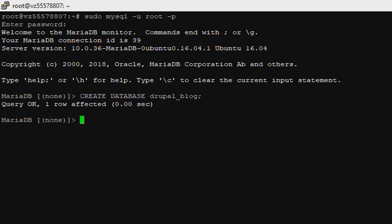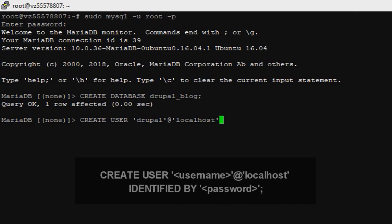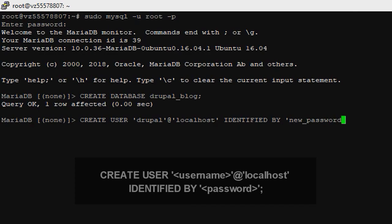Type CREATE DATABASE, in my case it will be drupalblock; semicolon on new line and type enter. Now we need to create a database user. CREATE USER 'drupal'@'localhost' IDENTIFIED BY, now you need to type your password, in my case I will type new_password. I will change it later.